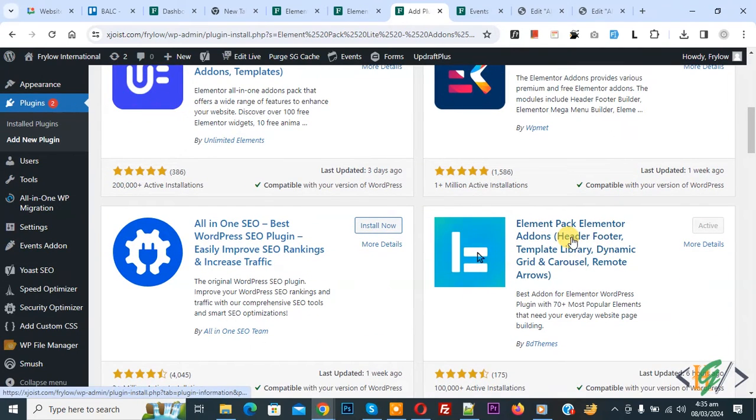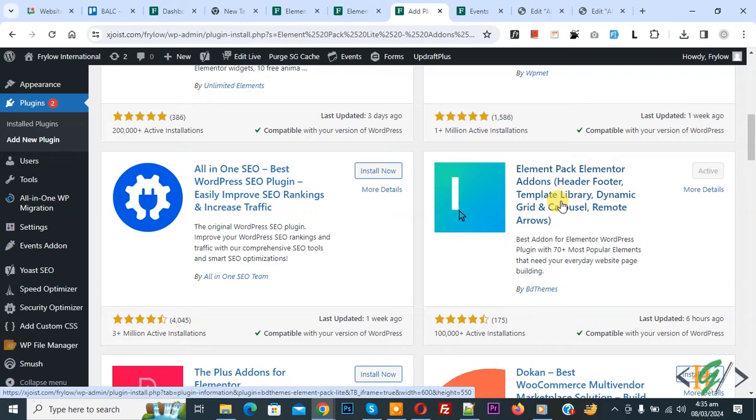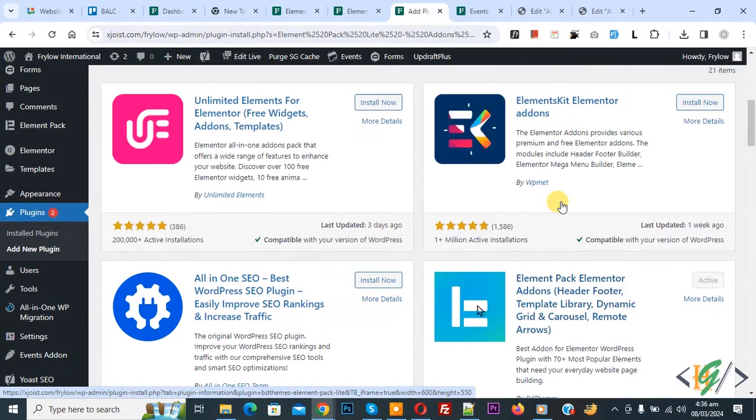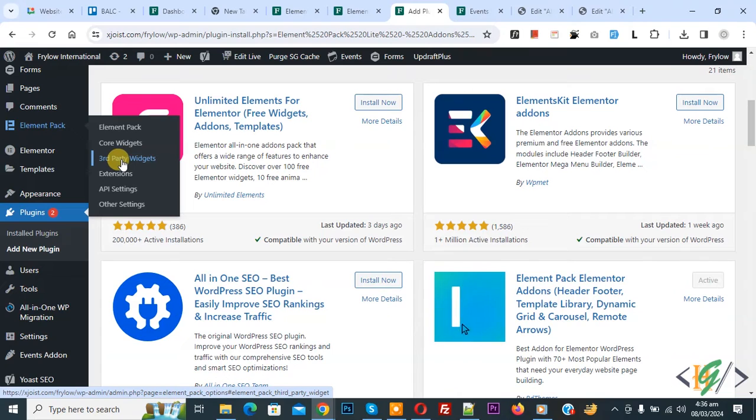This is plugin we will use. You will install this plugin and activate it and after activation on left side you see Element Pack and then you see third party widget.